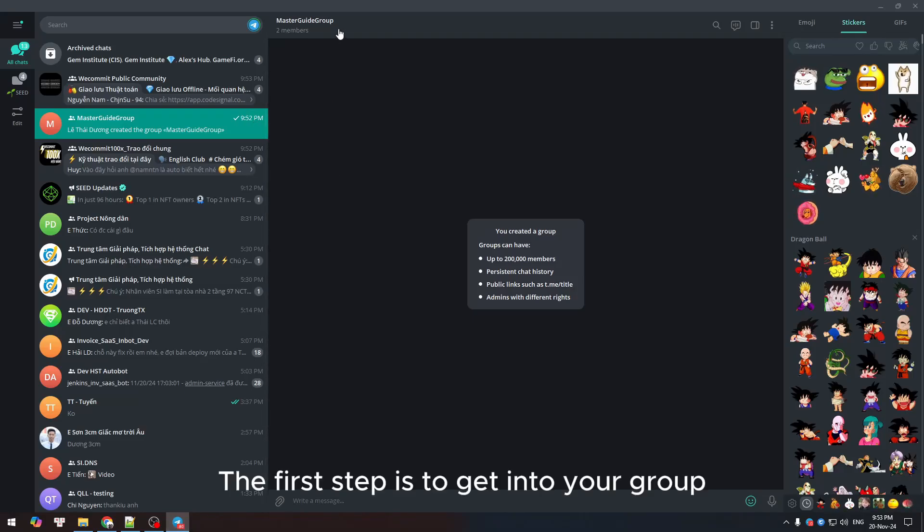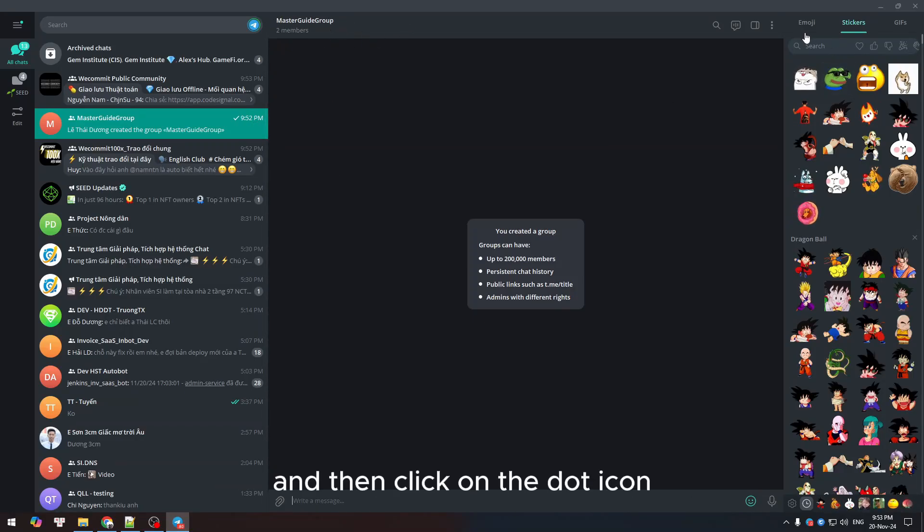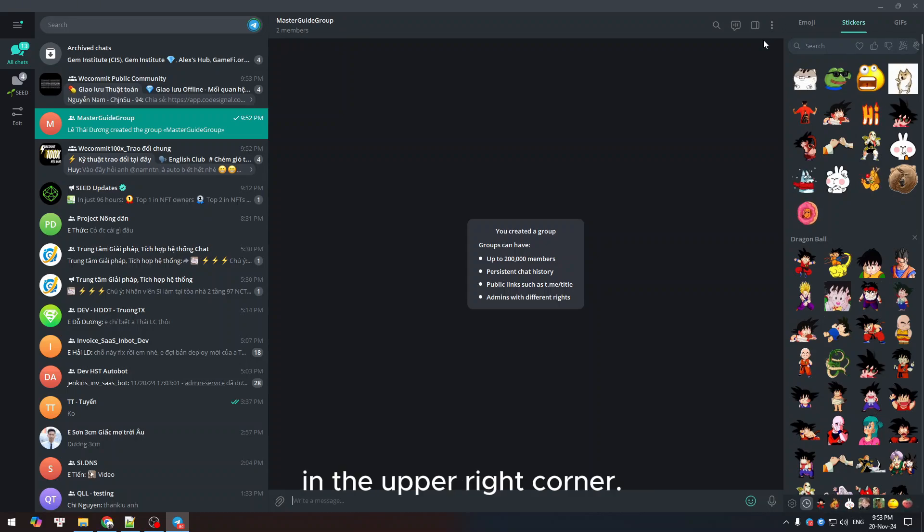The first step is to get into your group and then click on the dot icon in the upper right corner.